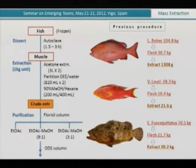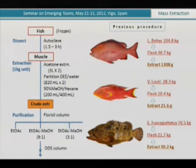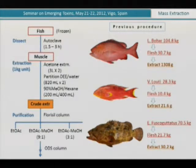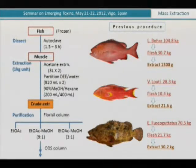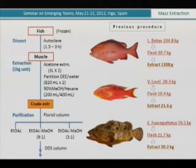Regarding the extraction method — I won't go into detail — what we do is cook the fish first to remove muscle from bones. Recovery of the toxin is better when you cook the fish, possibly because the toxin binds to sodium channels in the muscle. Cooking denatures the protein to release the toxin, so you get better recovery.